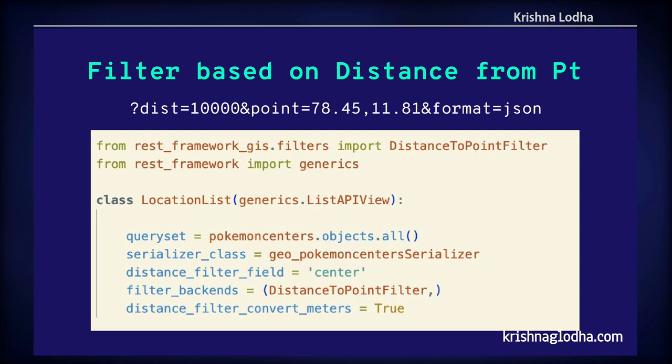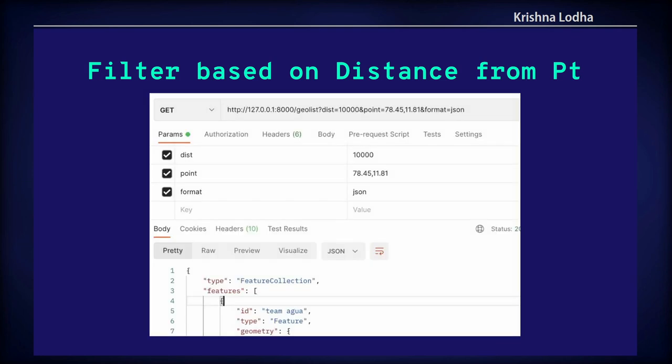Then we have a filter based on distance from a point. Even though the point is in lat-long, you pass the distance in meters because this is a built-in distance_to_point filter. You pass longitude 78.45, latitude 11.81, and distance as 10,000 meters — that's 10 kilometers — and it will return the matching data. There's also another filter where, when you give your lat-long and distance, it returns data ordered by which feature is closest to your point.